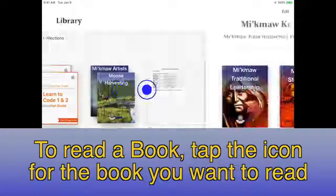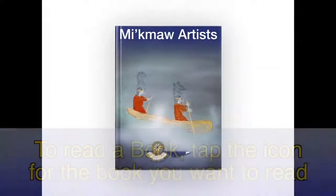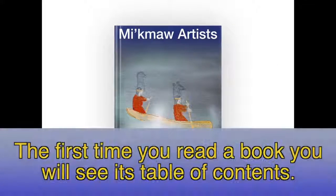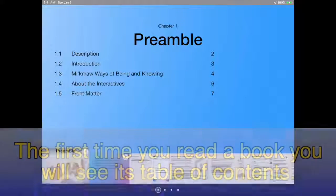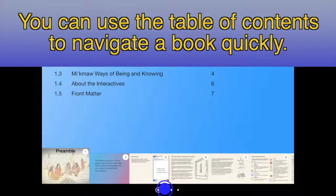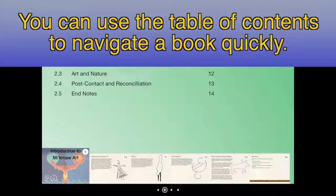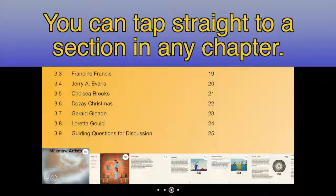To read a book, tap the icon of the book you want to read. If this is the first time you read the book, it will show you the table of contents. You can use the table of contents to navigate a book quickly, and tap straight to a section in any chapter.